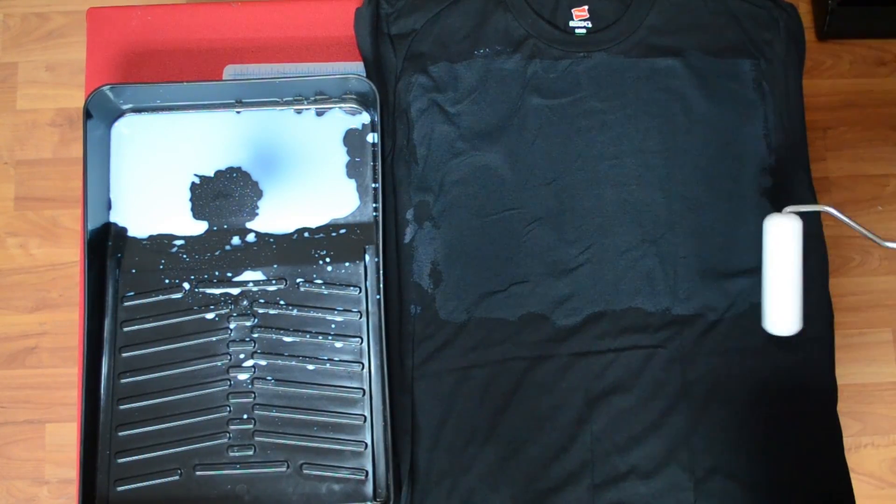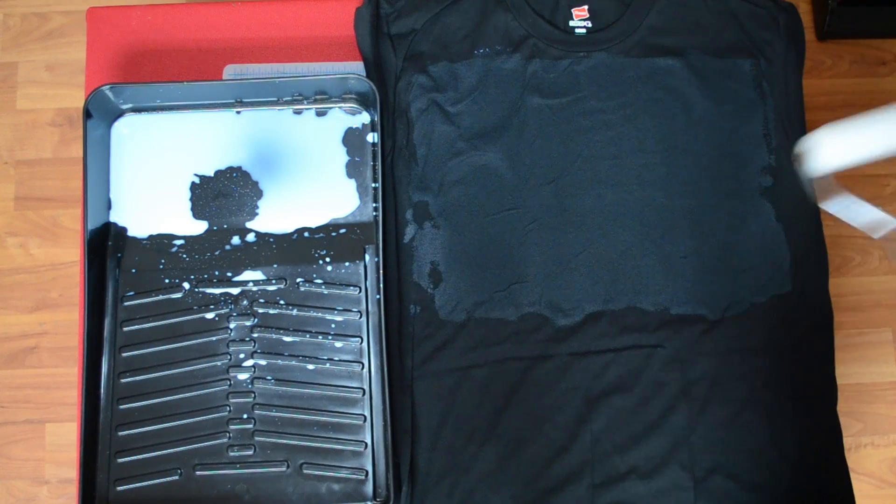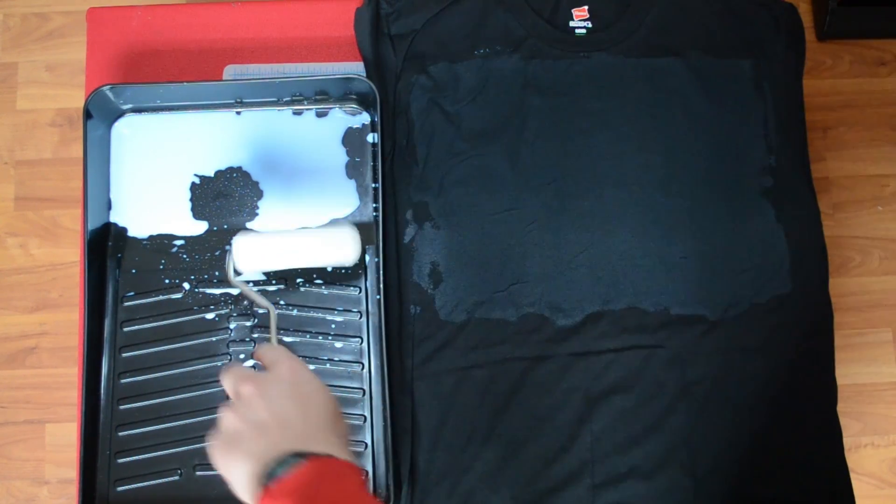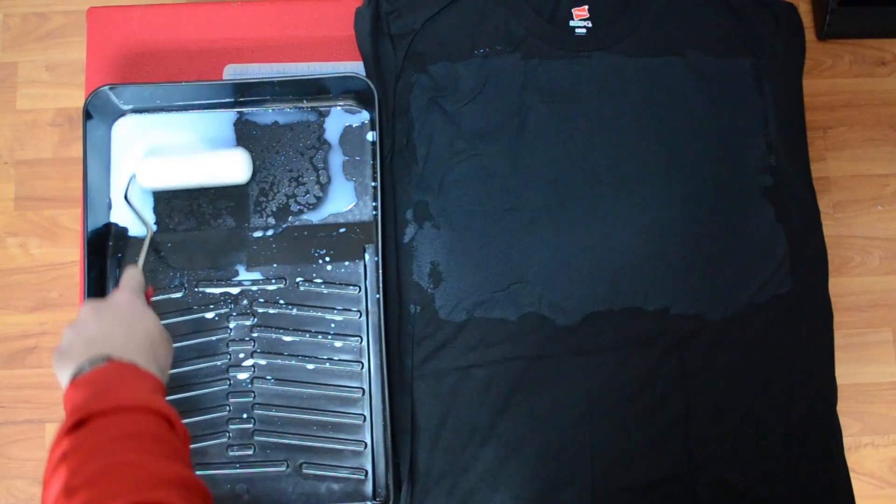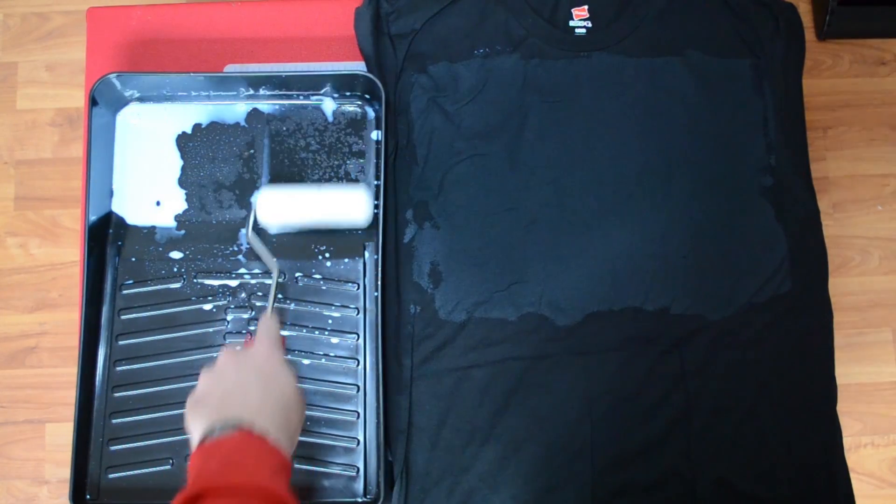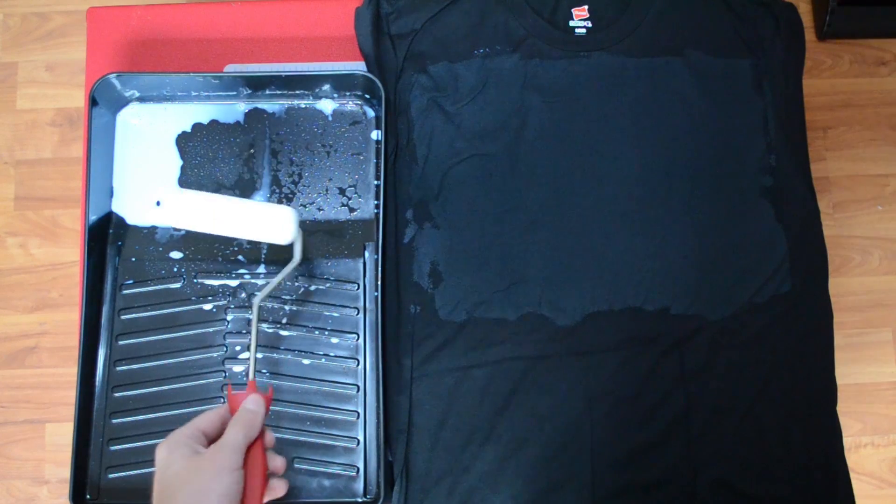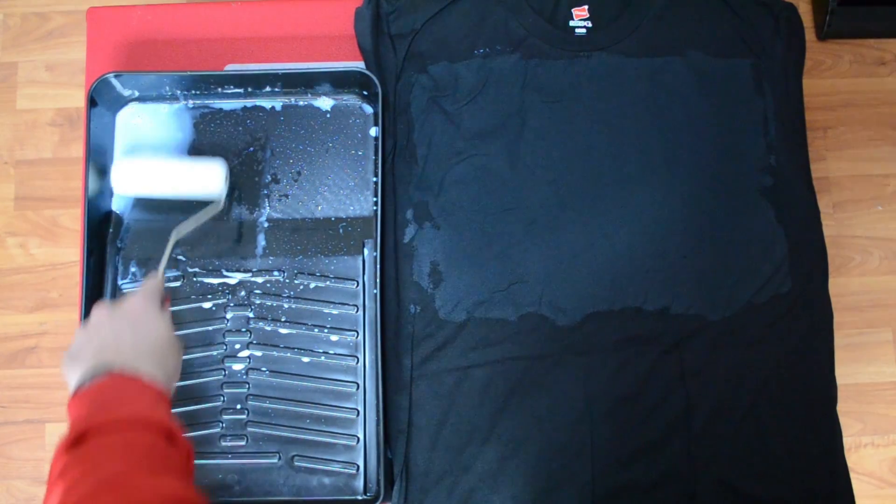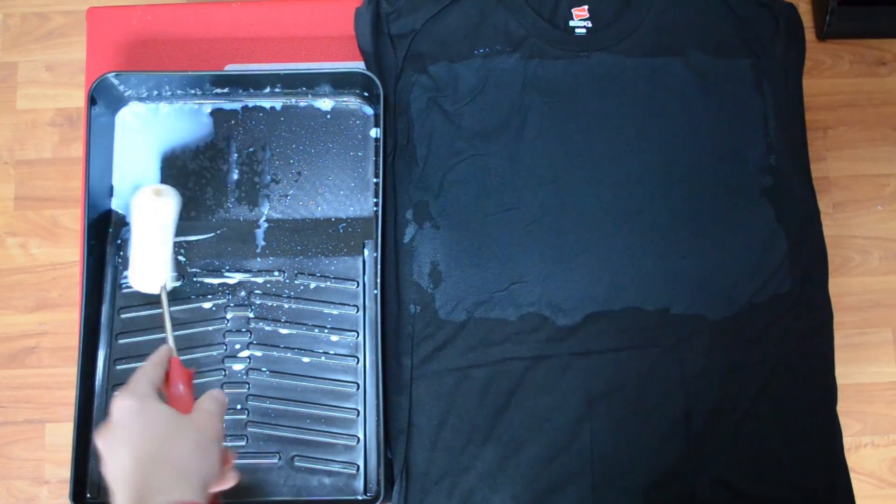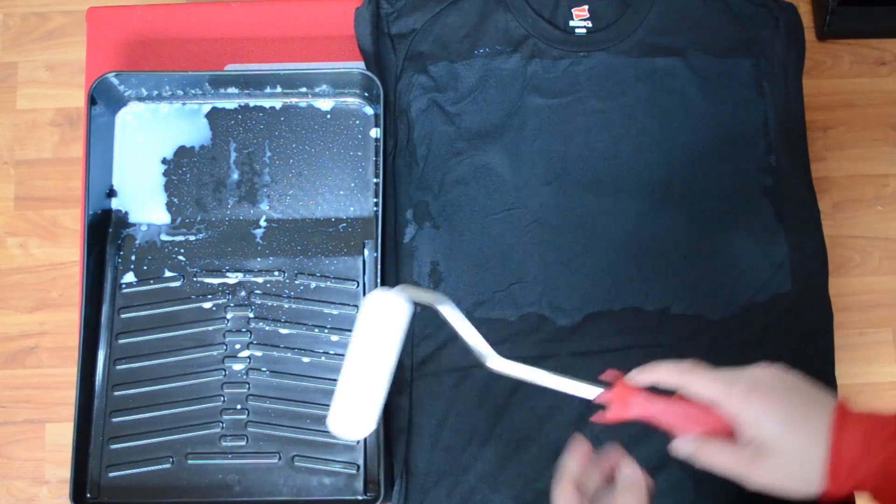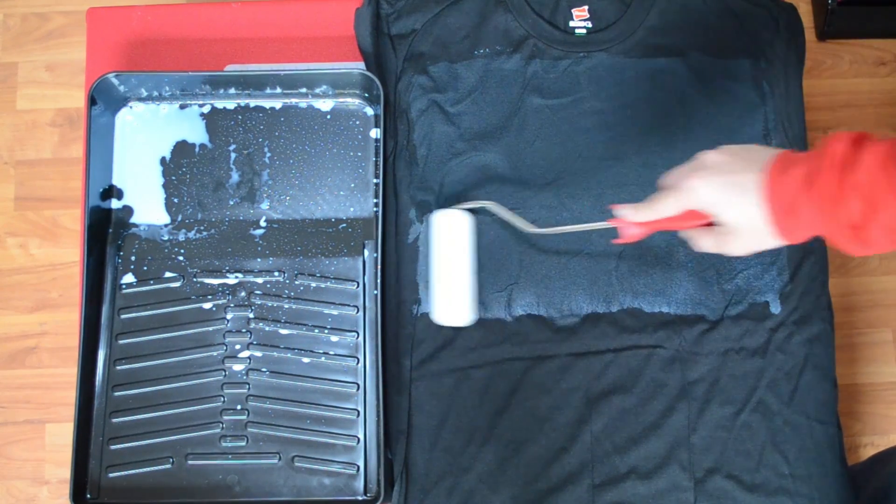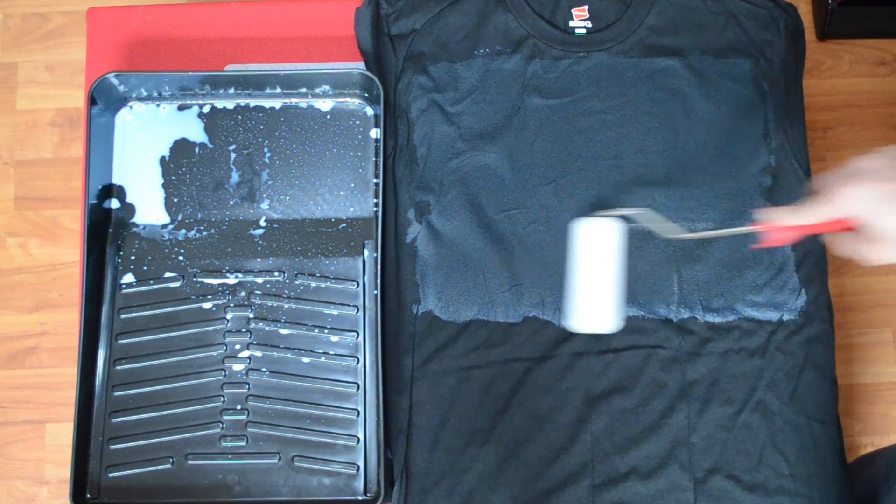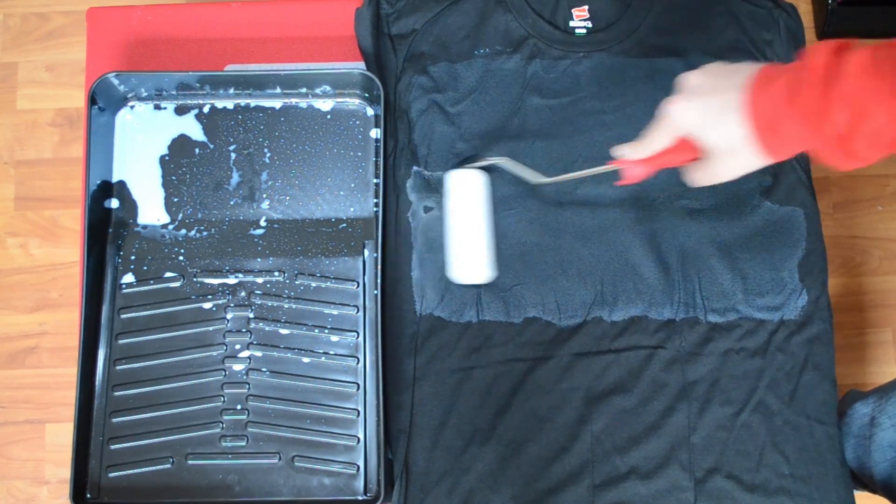Now you only need to pretreat these dark t-shirts and the shirts where you want to print white ink. Epson's pretreatment is only designed to work with its white ink, so you don't need this on light color t-shirts.